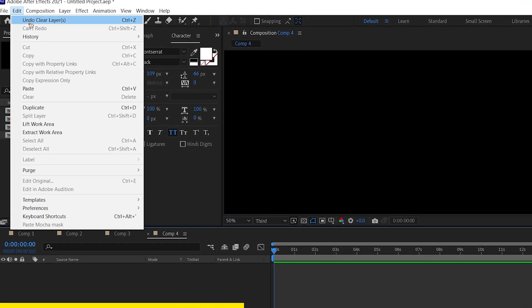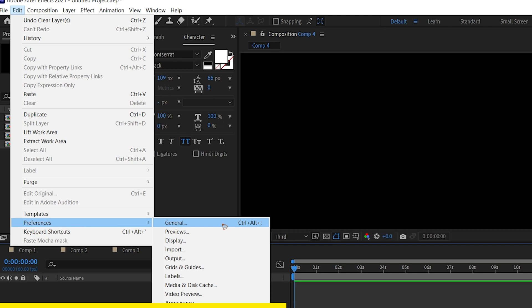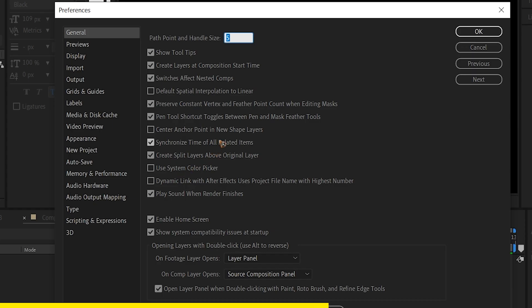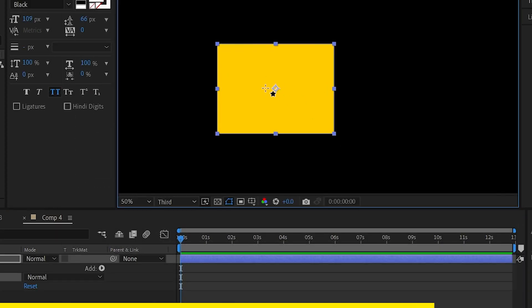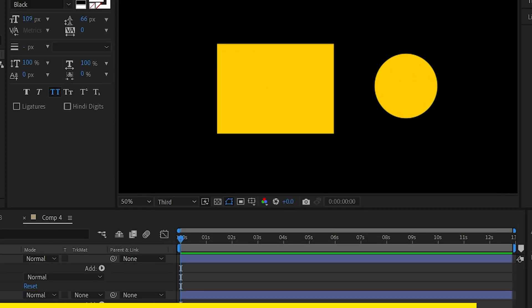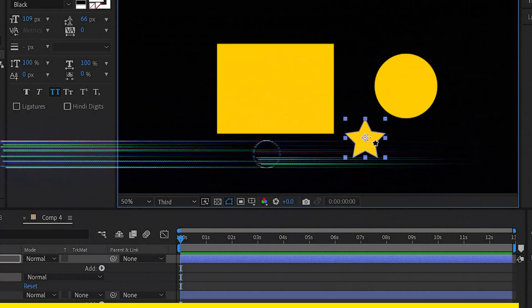To fix this, go to edit, preferences, click on general and in there, check the center anchor point in new shape layers and hit OK. Now, the next time you draw any shape, you will have the anchor point at the center always.